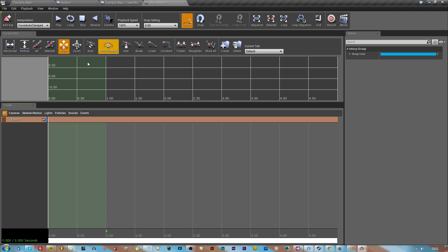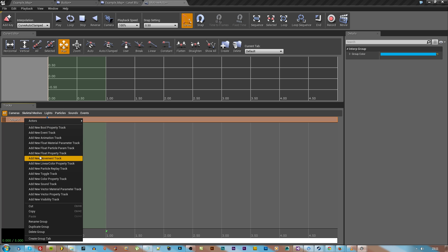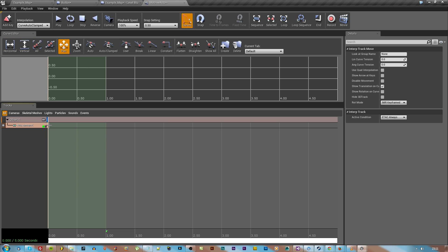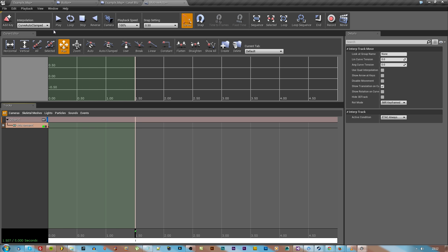Make sure that object is still selected, then right click and add a new movement track. As you can see there's already a keyframe there. We're going to make this one and a half seconds just because we want to be able to see it move.